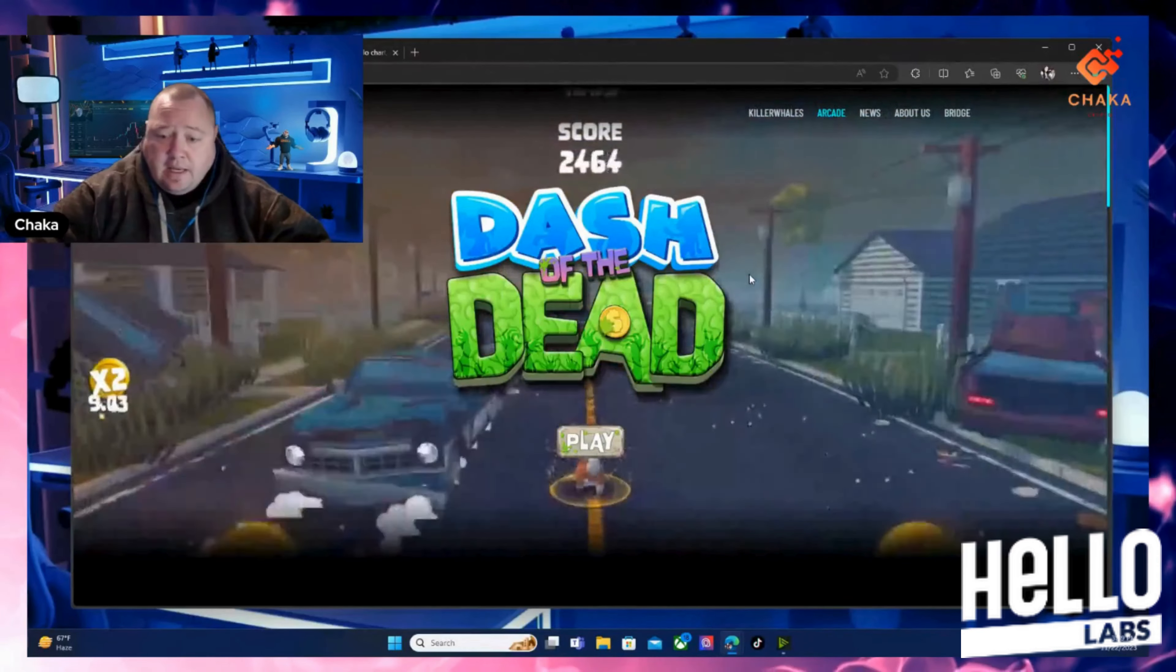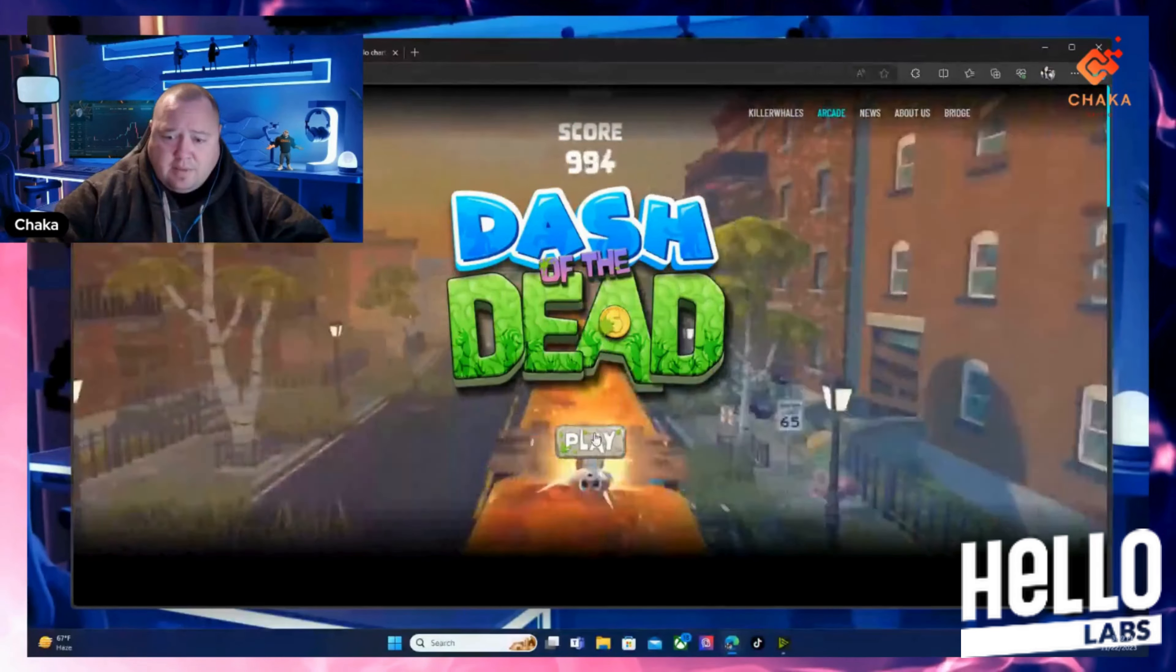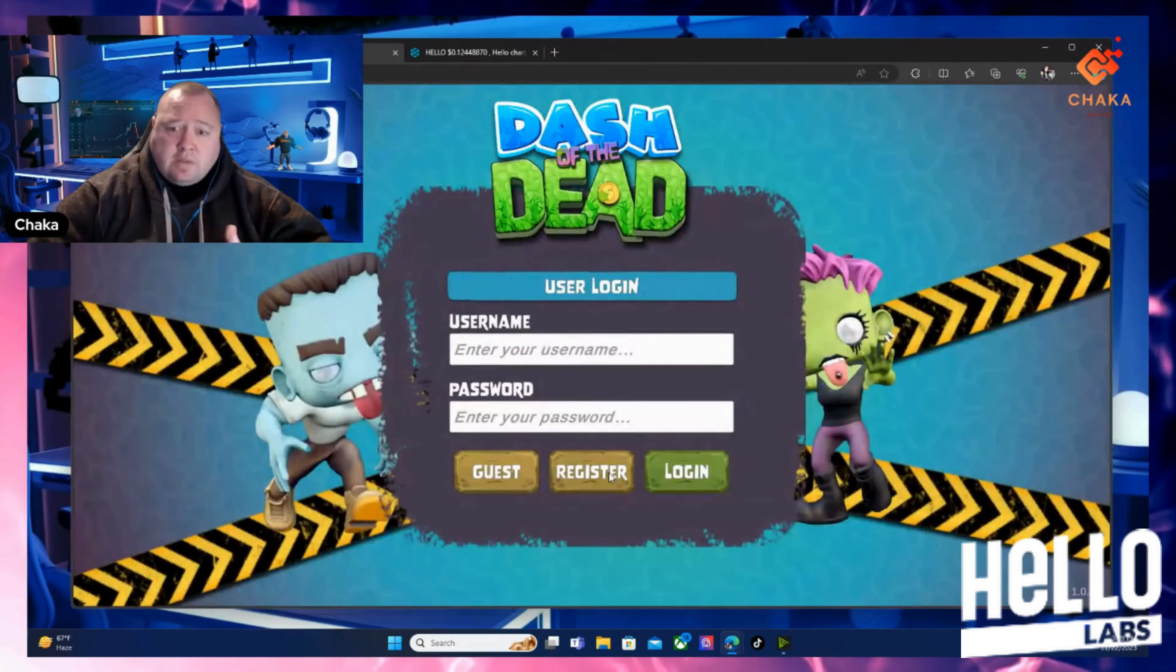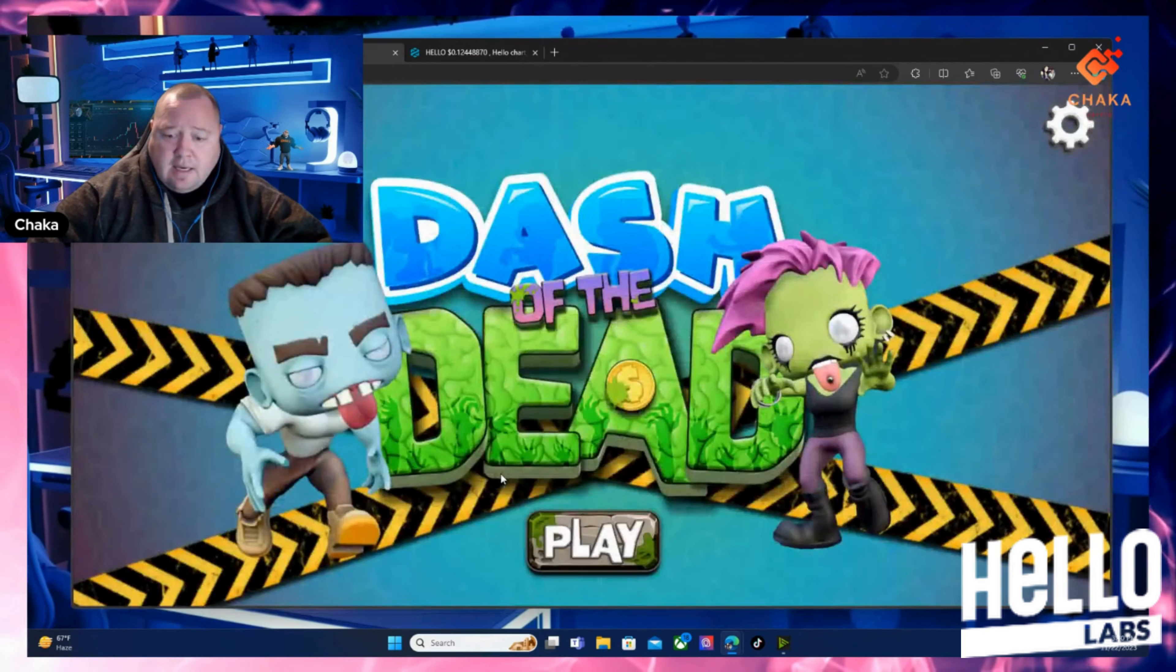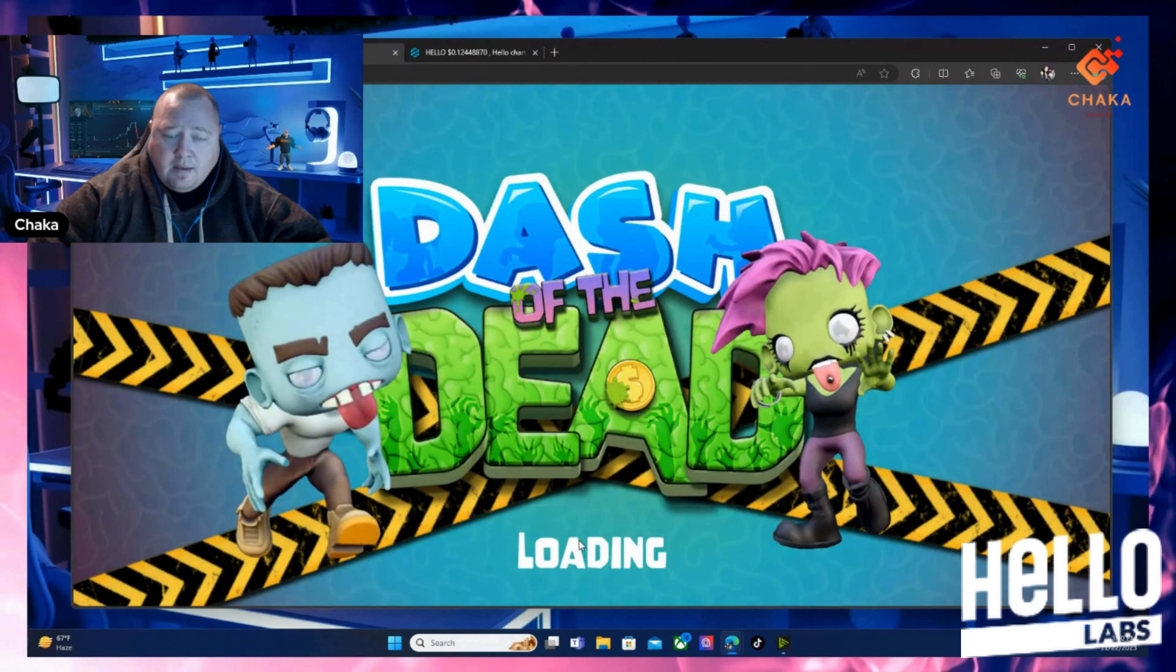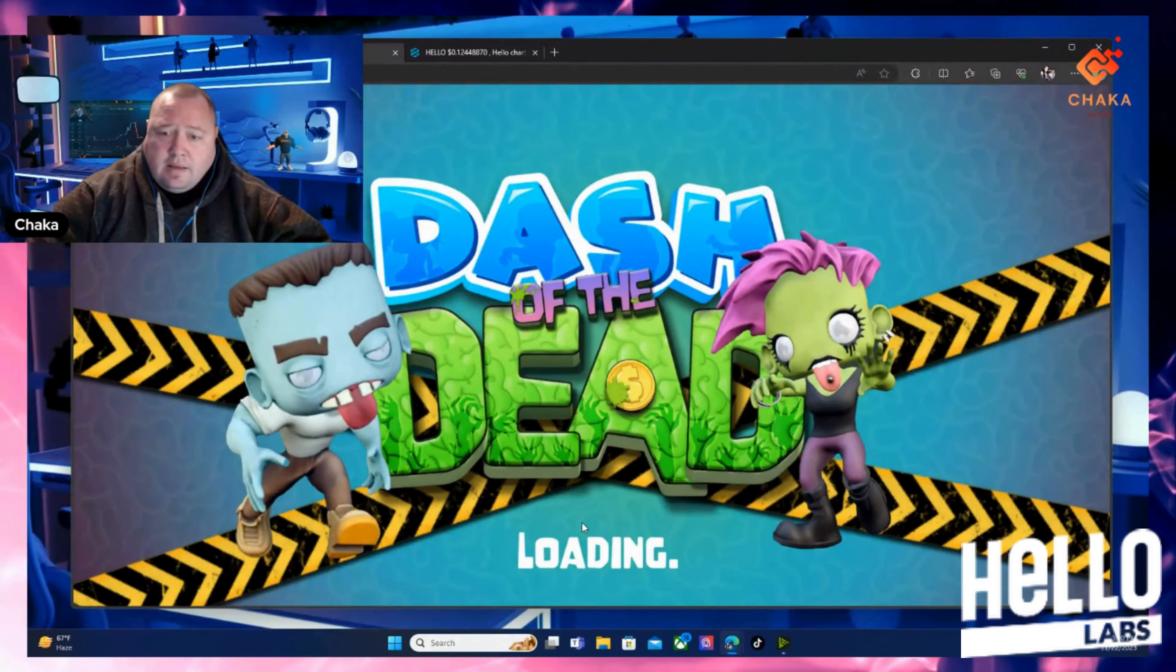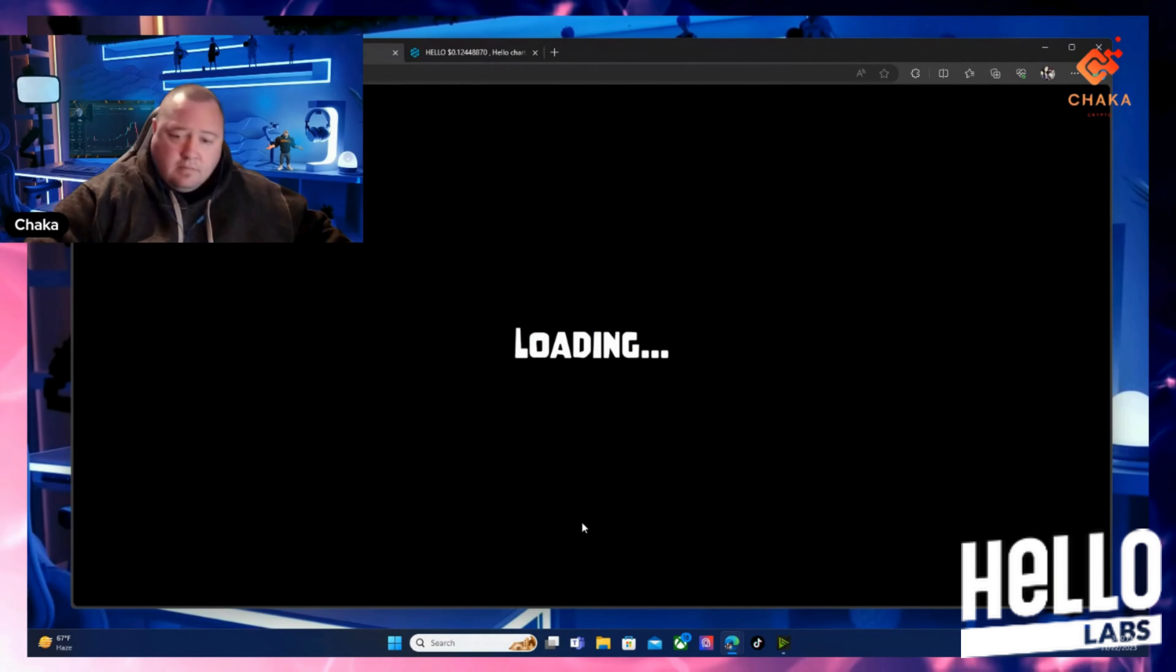They have a new game called Dash of the Dead and it's really easy to play. You can simply just click it. I was playing it earlier and it loads up - this is real time, I'm not editing. I'm going to go ahead and go into it. Hit play. It's like one of those running dash games. Let's see how I do here.